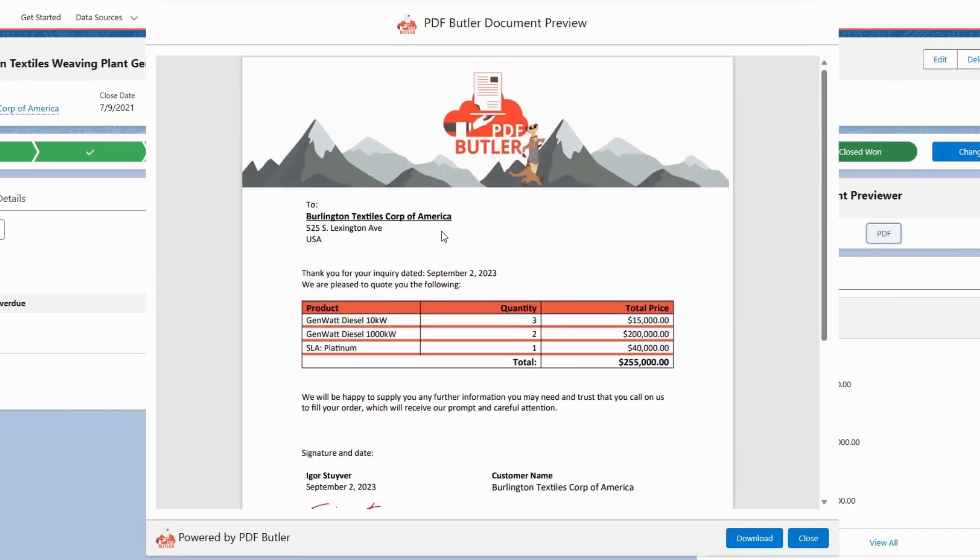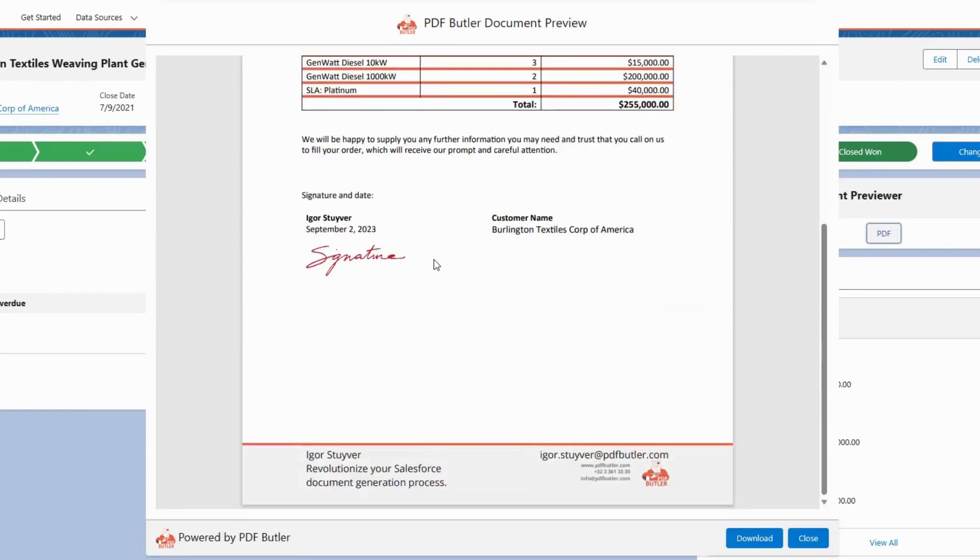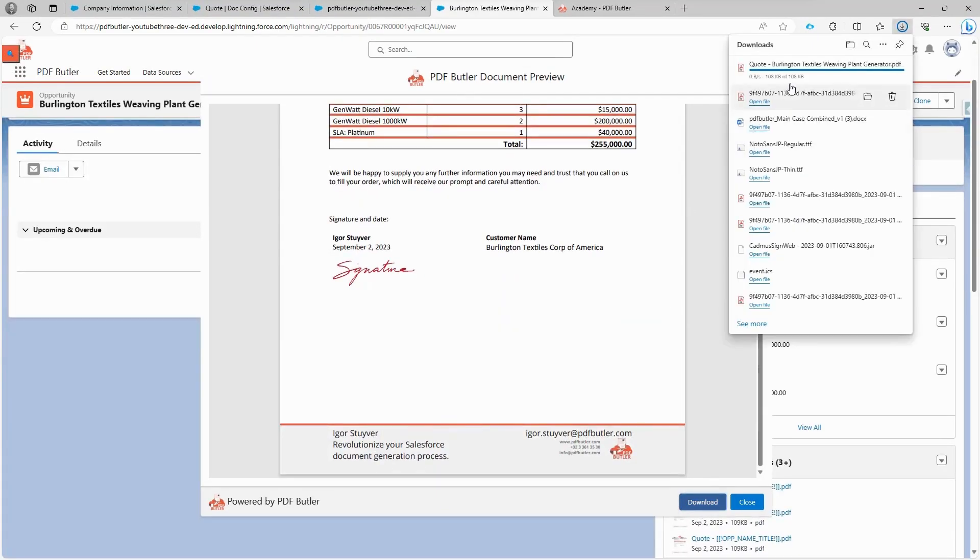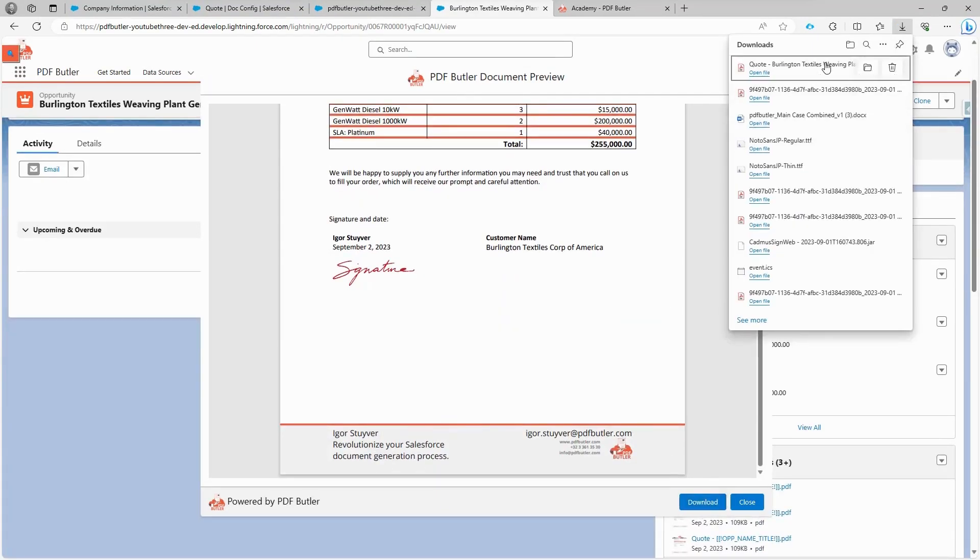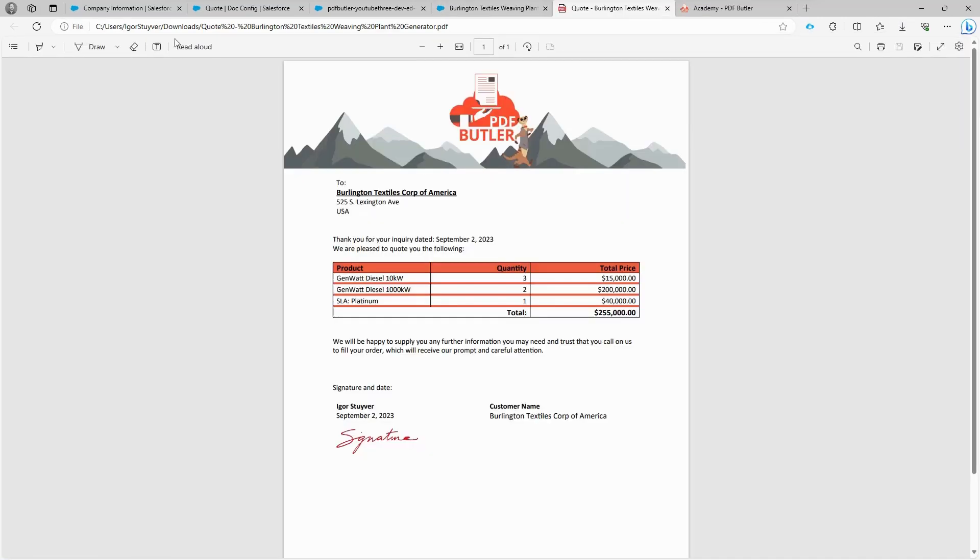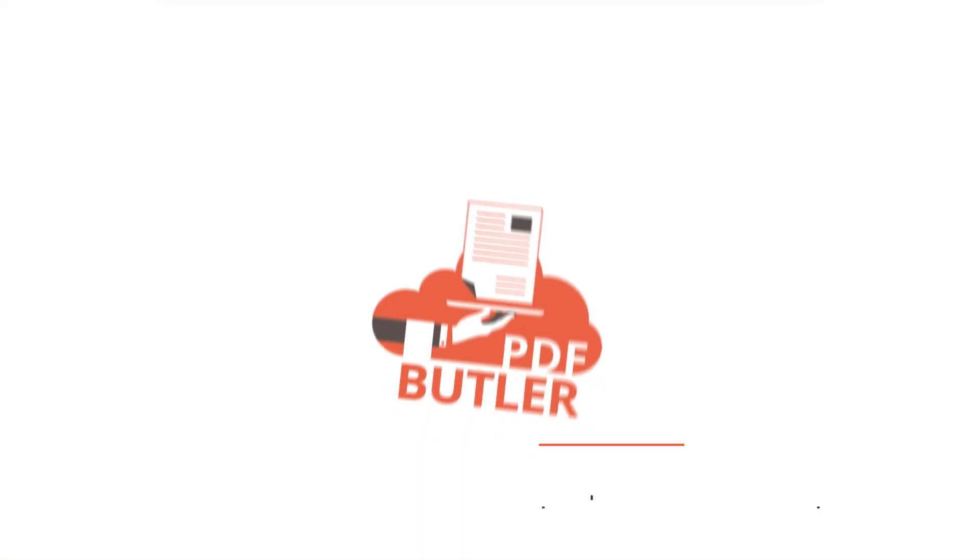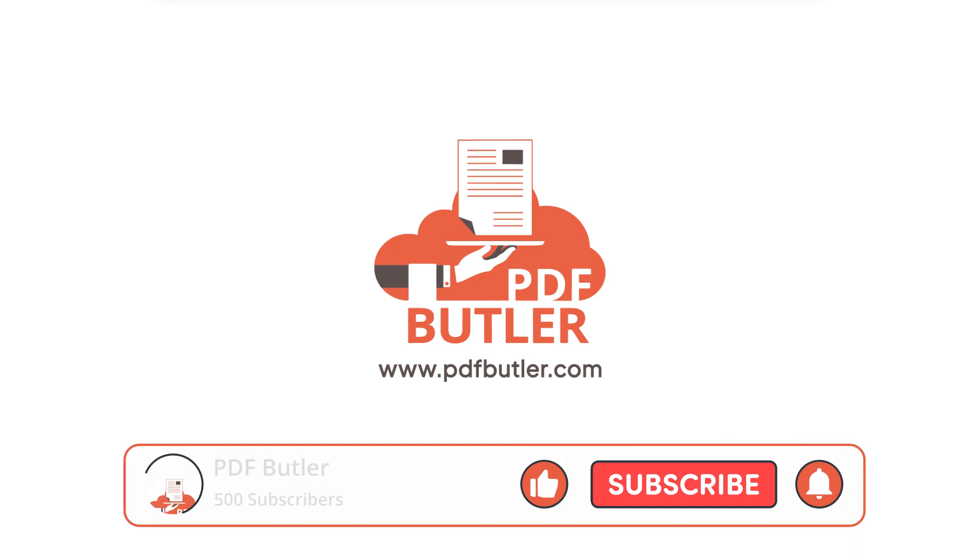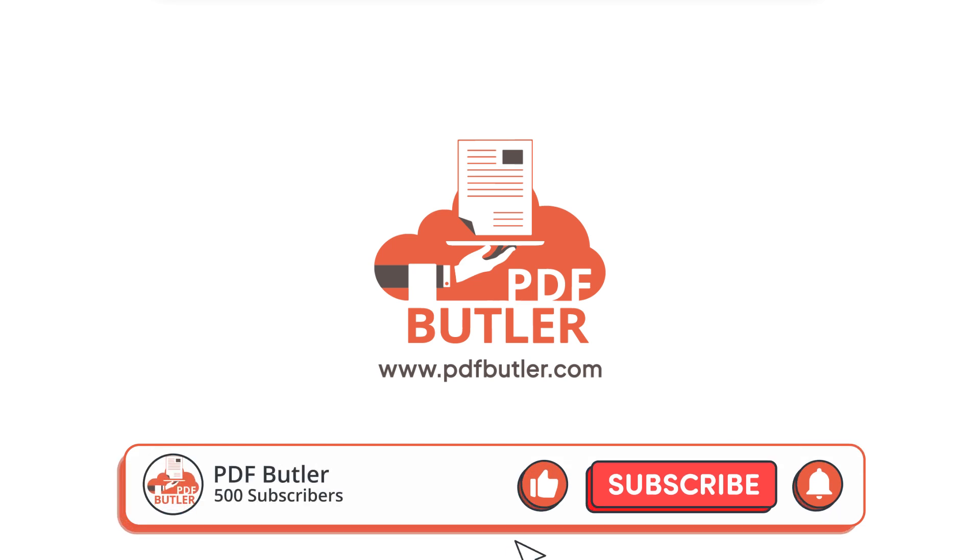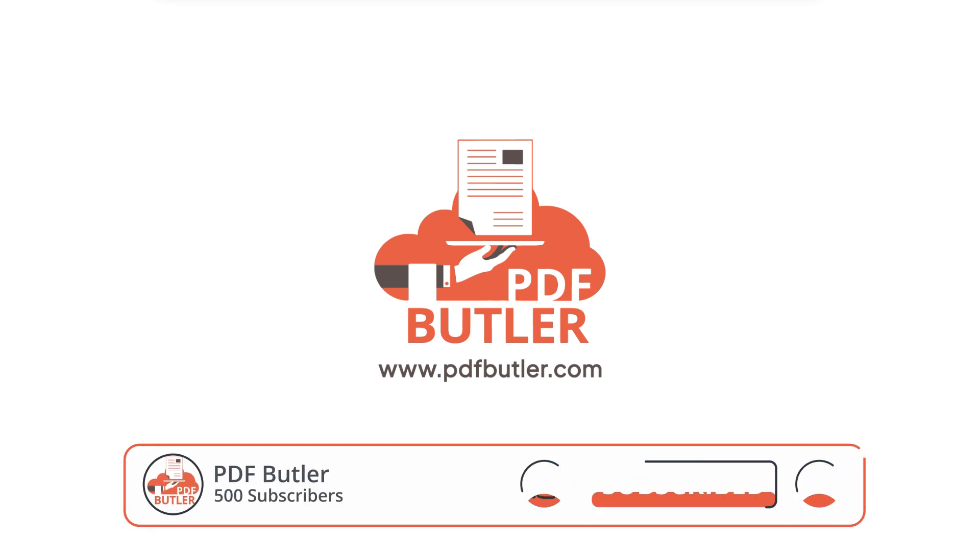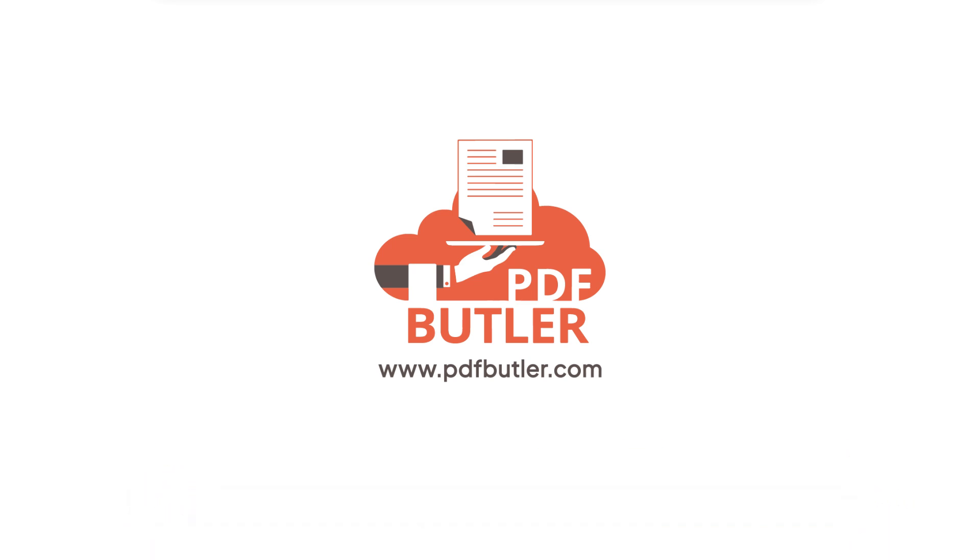Once the download option is added to the previewer, when you click on it, the document will be downloaded with a quote followed by the opportunity name, just as we wanted it to be. If you check the notes and attachments section, you will also see the document there since the chosen delivery option is files. You are now well on your way to learning more with PDF Butler. Lots more features and abilities we haven't touched upon in this video are available on our Academy.